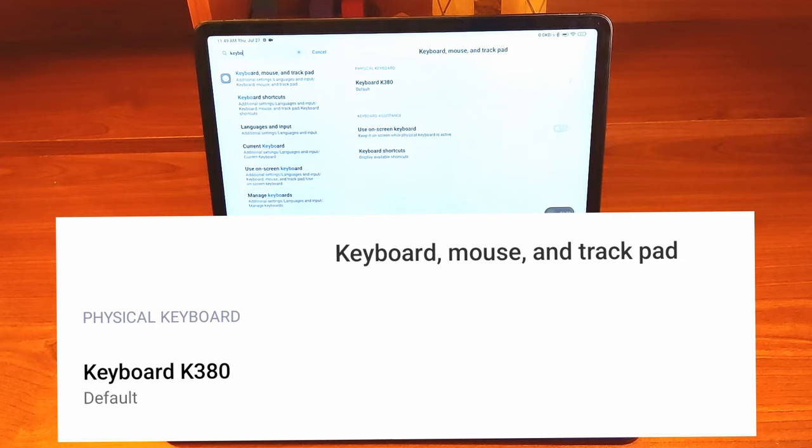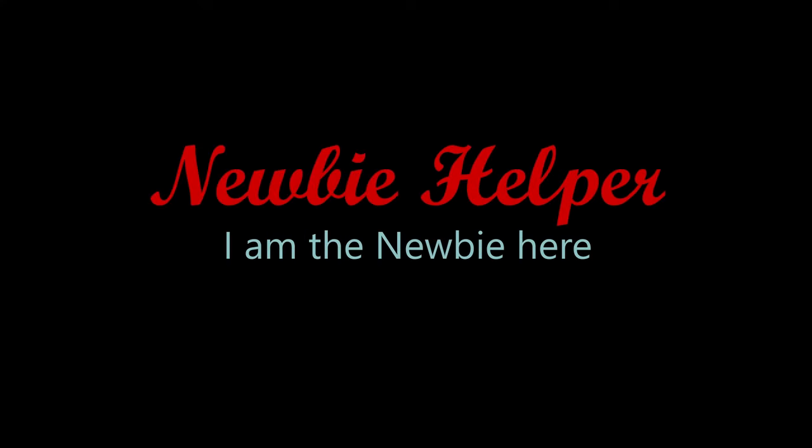So this is how you can connect the Logitech K380 keyboard with the Xiaomi Pad. Thank you for watching this video. Have a happy day.